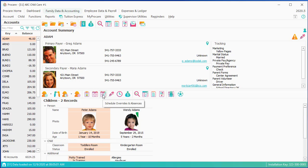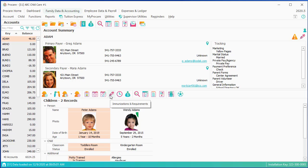Along with schedules, you can do overrides and absences. And we have a full webinar on that, which is called the scheduling webinar. We've talked about immunizations.